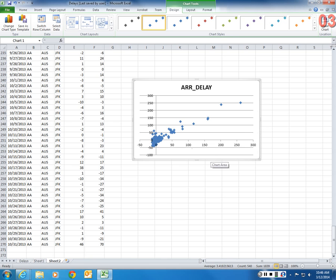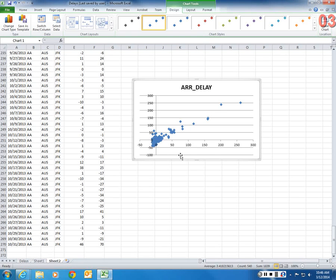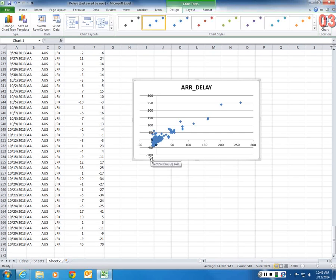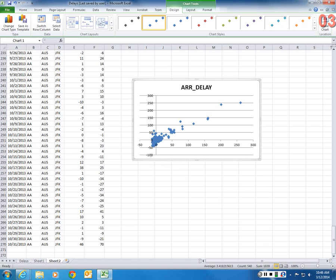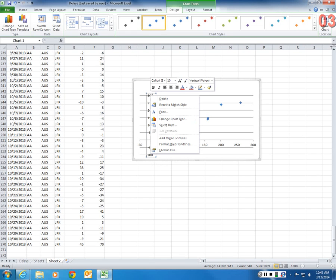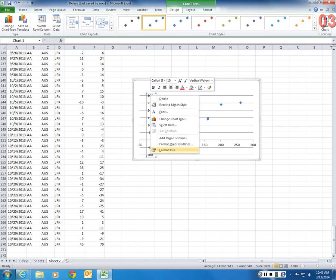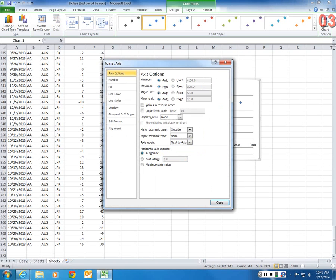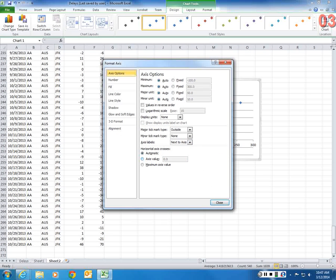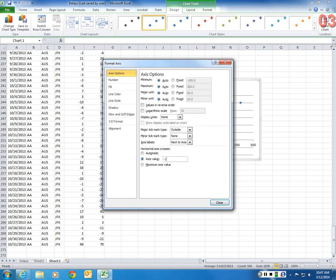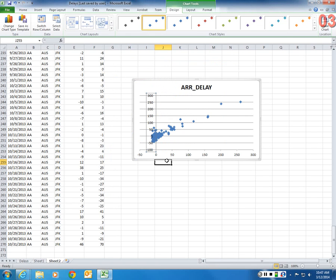And what I'm going to do is I need to take this axis down. So the x-axis should cross the y-axis at minus 100. So I can right-click on any number here, and this axis will be highlighted. I'm going to say Format Axis. Horizontal axis crosses this vertical axis at minus 100.